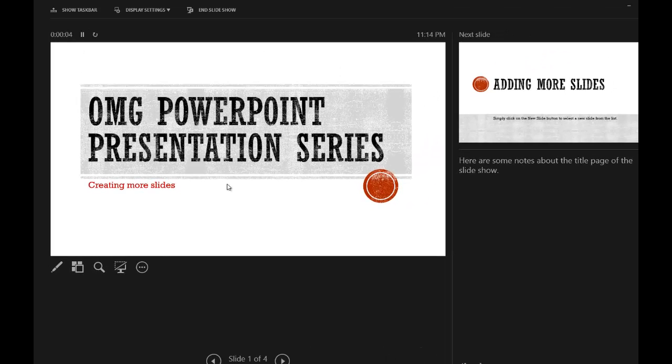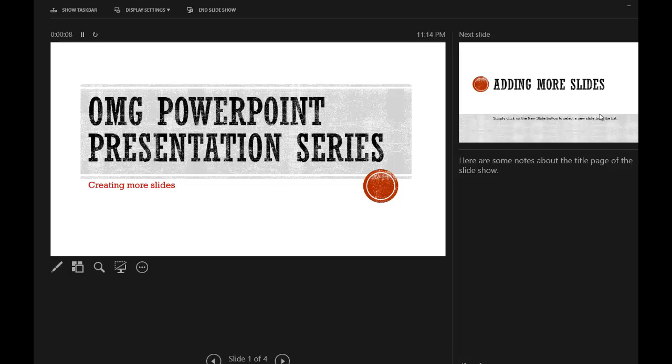Now, here's the main screen here. This is what's showing on the projector to the audience. This over here is where you see the next slide in the sequence. Here's your notes. And then over here is a timer.